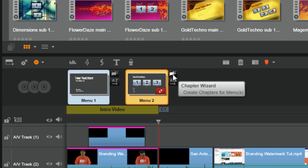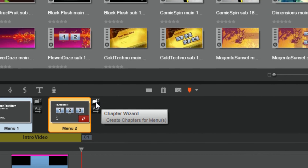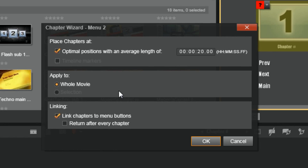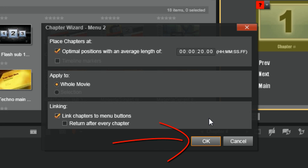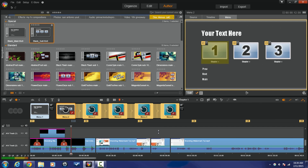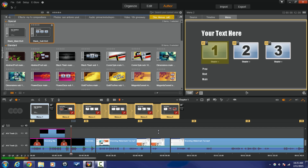There's a button here called Chapter Wizard. We're going to click on the Chapter Wizard and it's going to create chapters for us. It's going to ask how we want to create them — we want 20 seconds between these chapters, apply it to the whole movie, and link the chapters to the menu buttons. So I click OK. It's working now and you see chapter buttons have already added themselves to the timeline. Each sub-menu is putting in the thumbnails that correlate to where those chapter markers are. Now it's done.